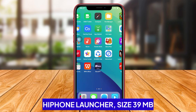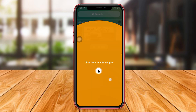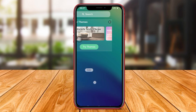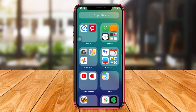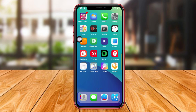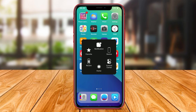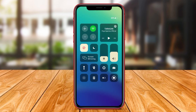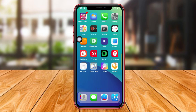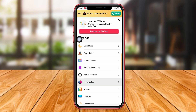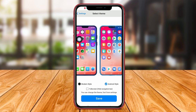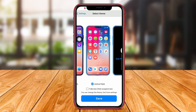HyPone Launcher. HyPone Launcher is an Android application that offers an interface similar to the iPhone. With HyPone Launcher, users can change the layout of application icons, set up widgets, and choose themes according to their preferences. This application also comes with additional features such as smooth animations and easy navigation.